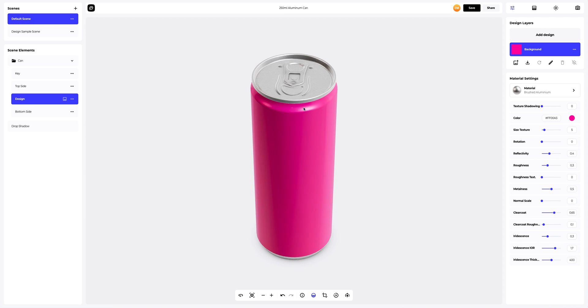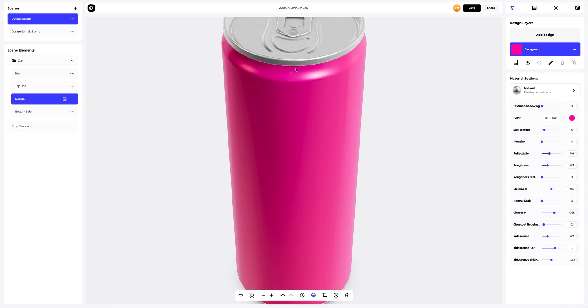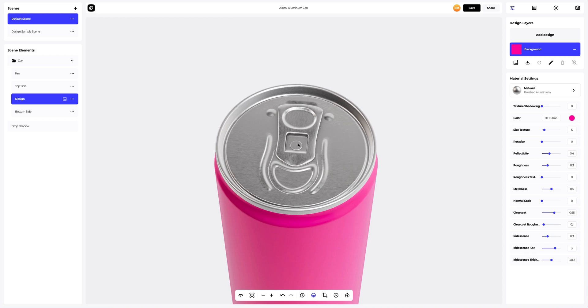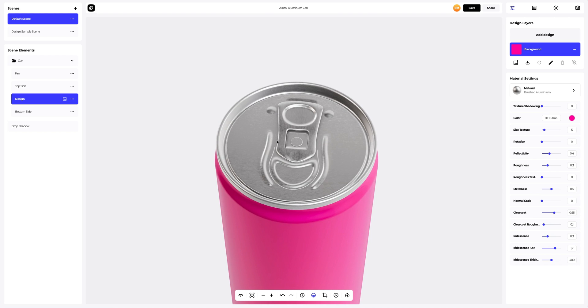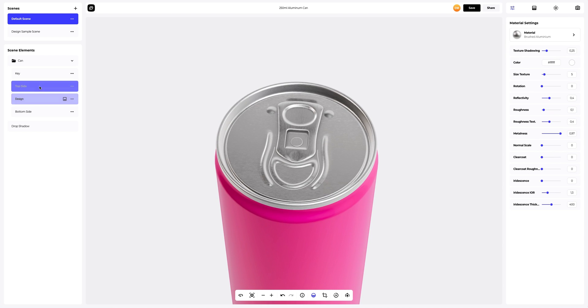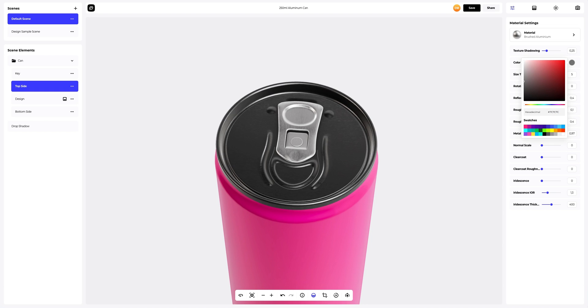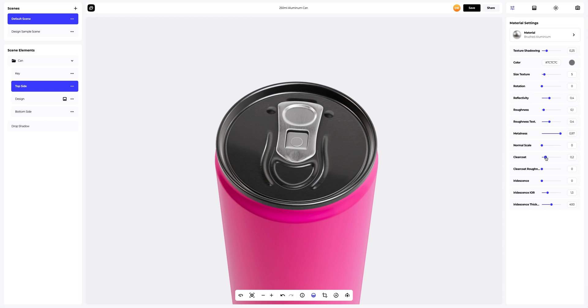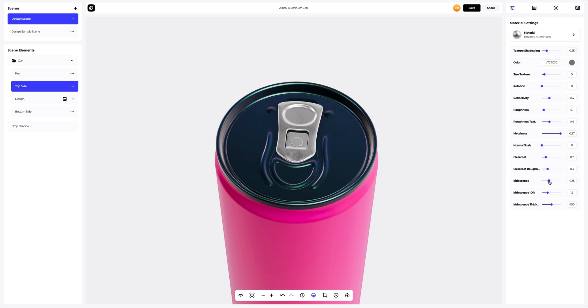The next step is to configure the top side part. Let's change the color of the material here. We will customize the material as well, giving it personality.